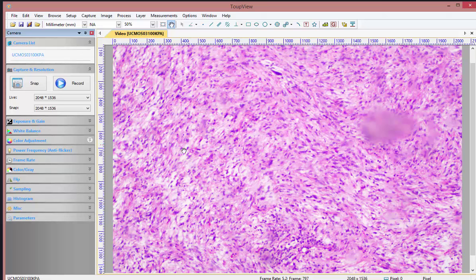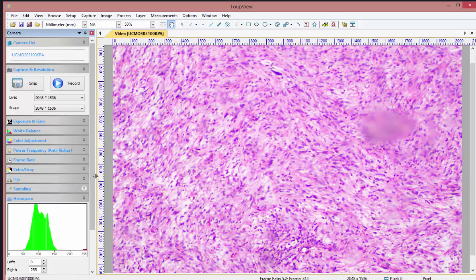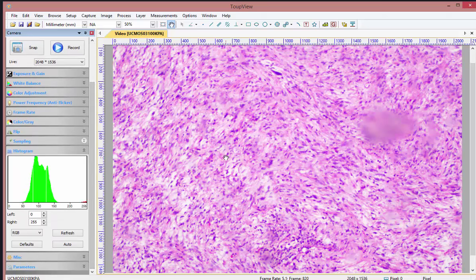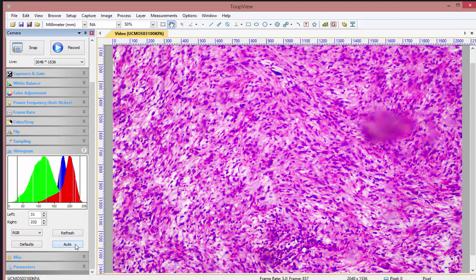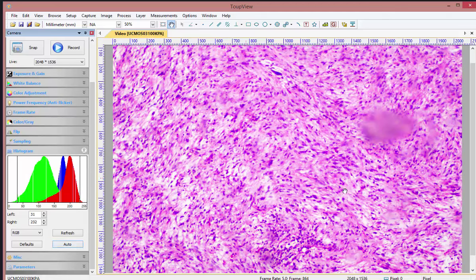The last and third thing is the auto histogram, and this is optional — you can do this every time you want improvement on your image. Go down to histogram here and click on the auto button. You might have to do that twice, and you'll see immediately the colors are much more vibrant.